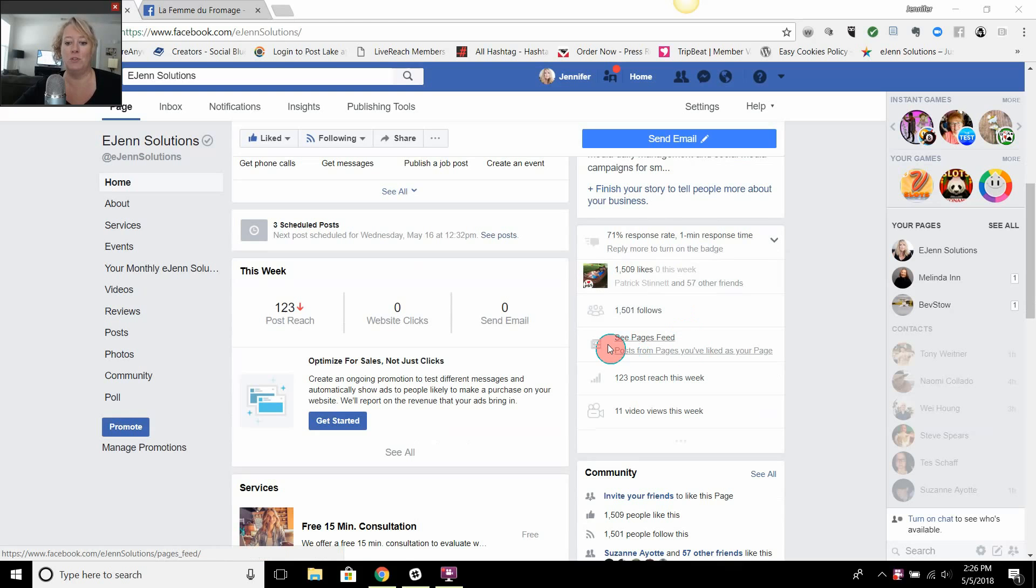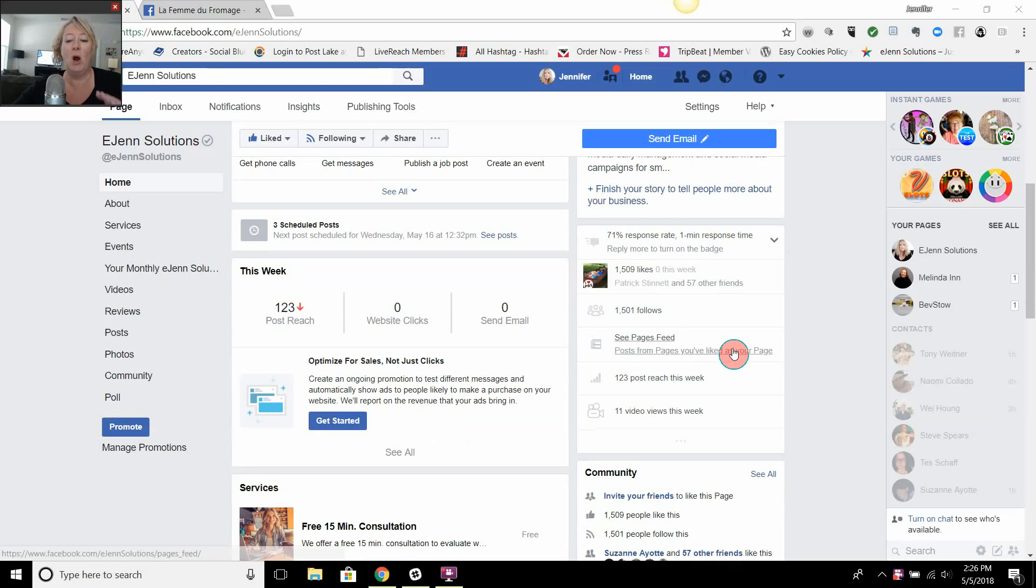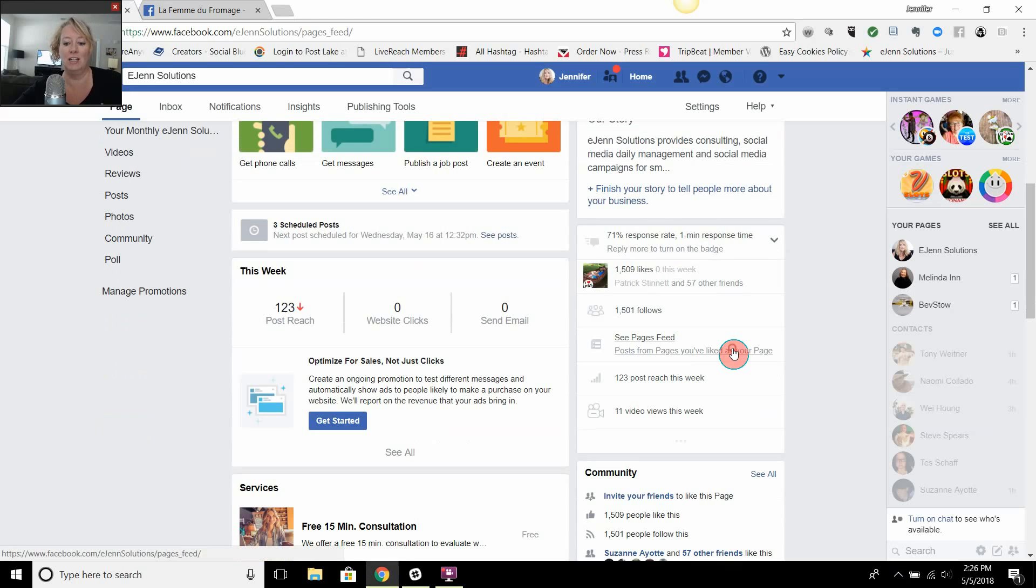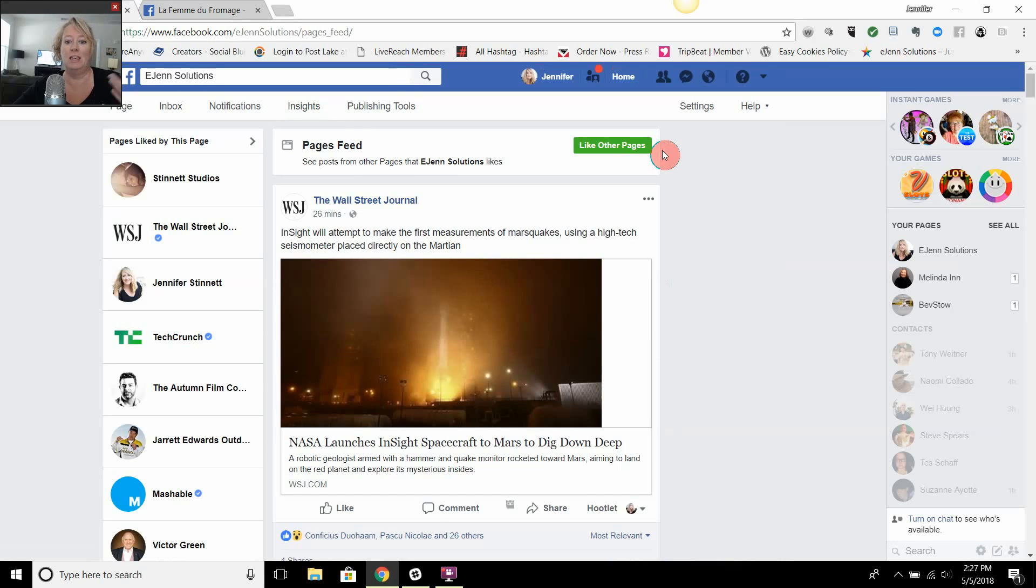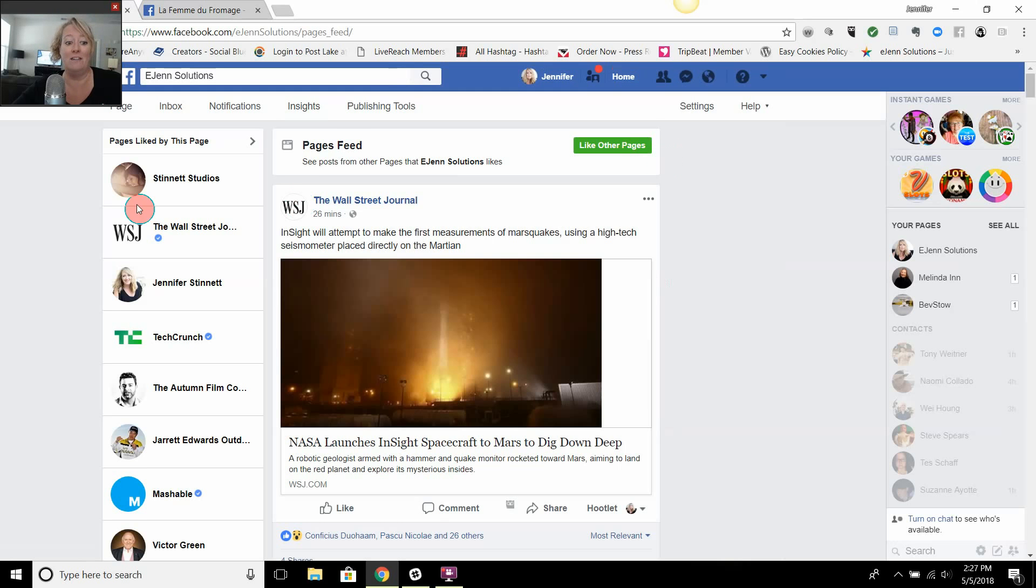You're going to see this little section called 'see pages feed'. Now these are going to be the posts from the pages that you've liked. You're going to click on that, and if you haven't liked any other business pages, you're just going to see this box here. It gives you the 'like other pages' section. In this particular case, I have already liked other pages.